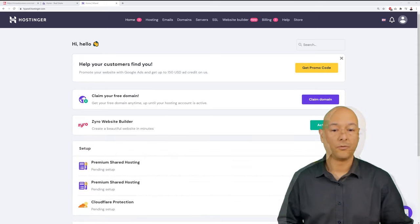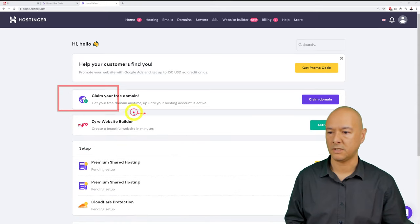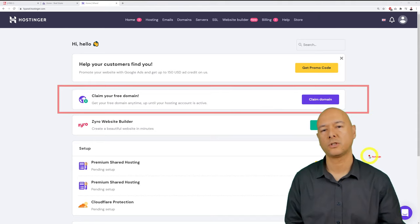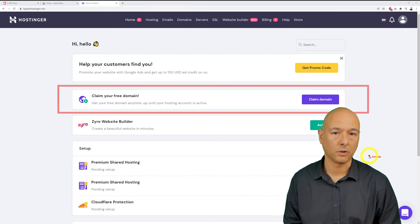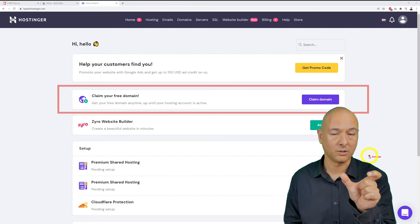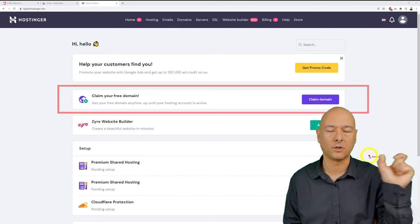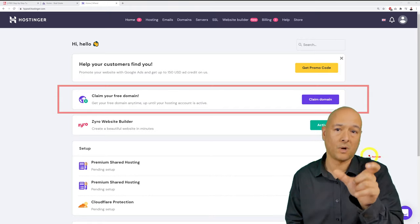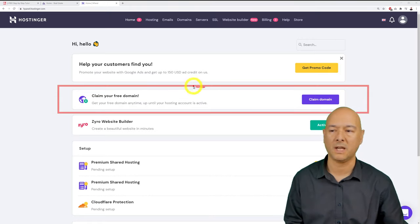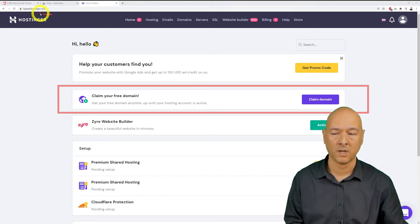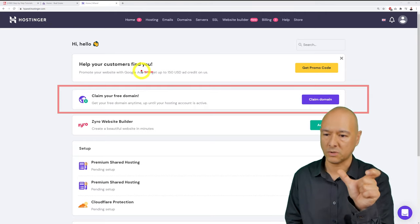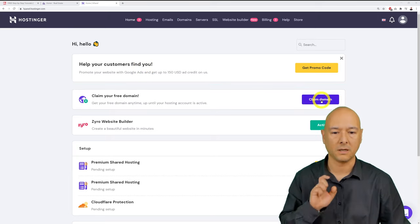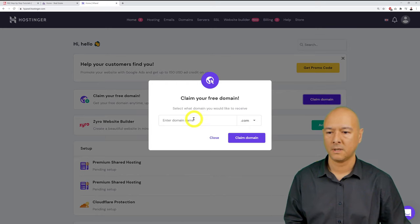Once logged in, you'll see a section to claim your free domain. Click 'Claim domain.' A domain name is the web address people use to reach your website — like google.com or amazon.com. Type in your desired domain name, select your extension, and click claim domain.